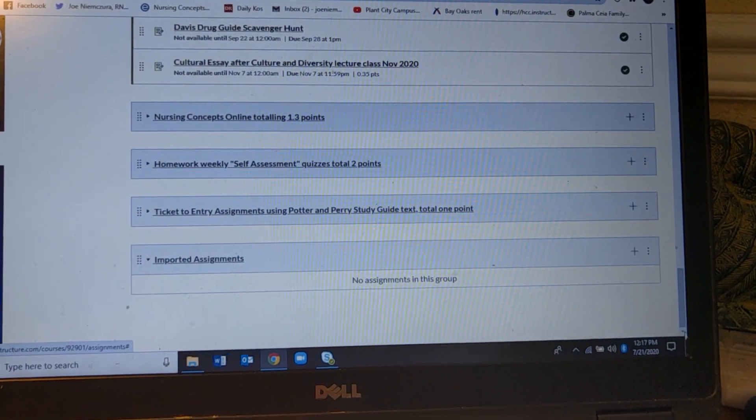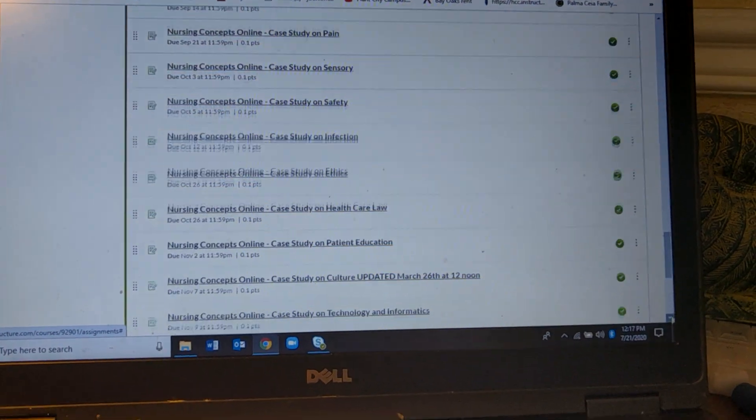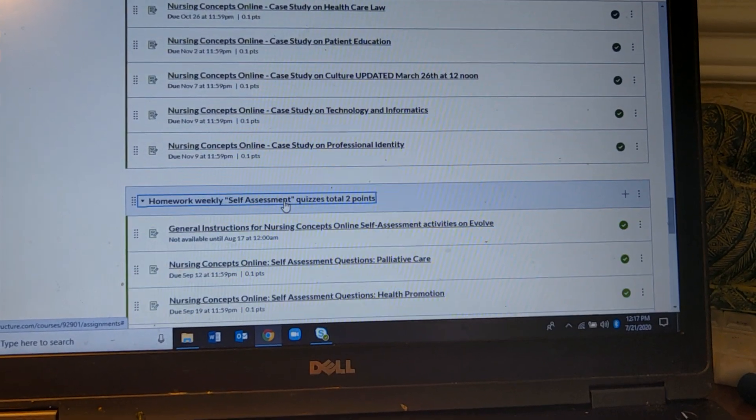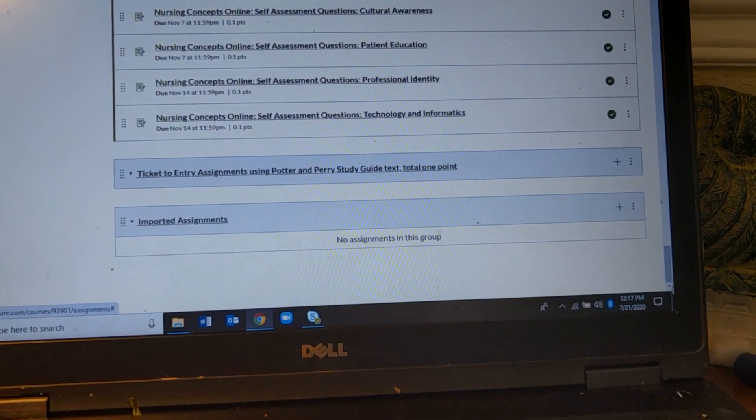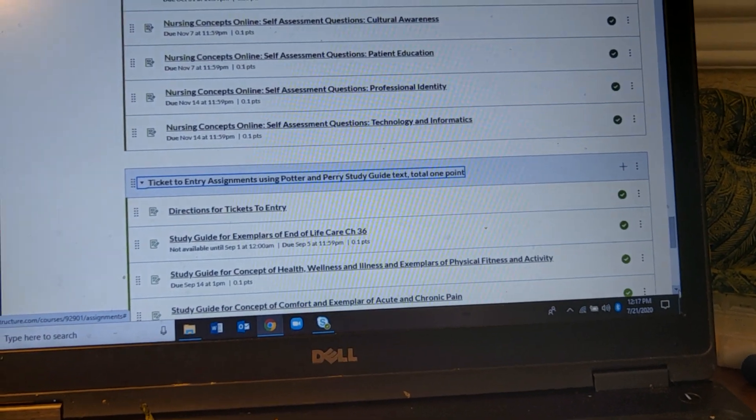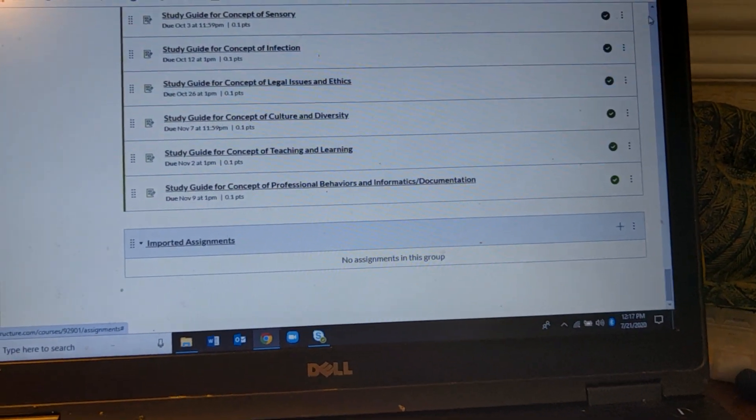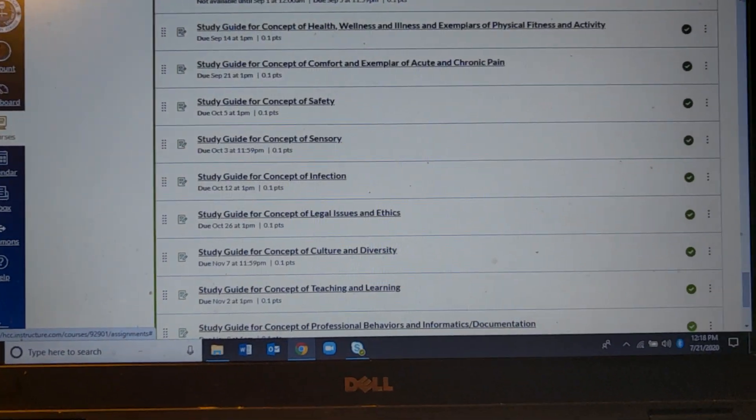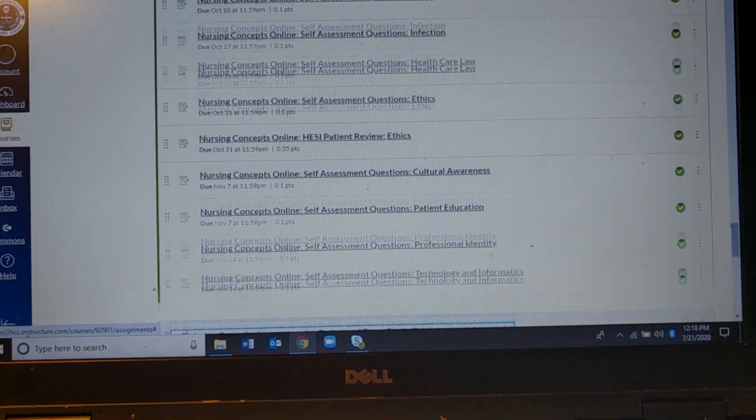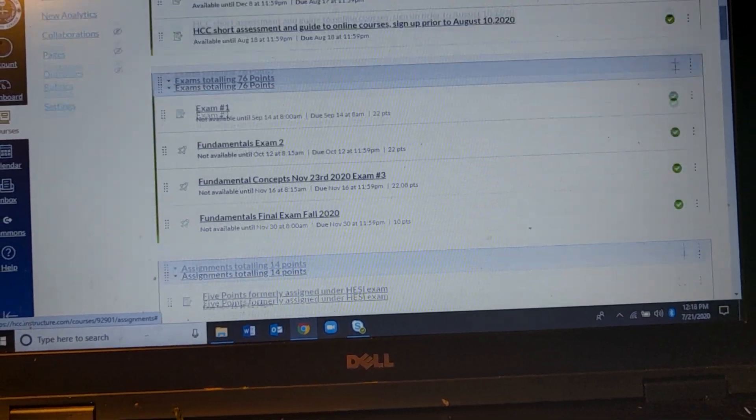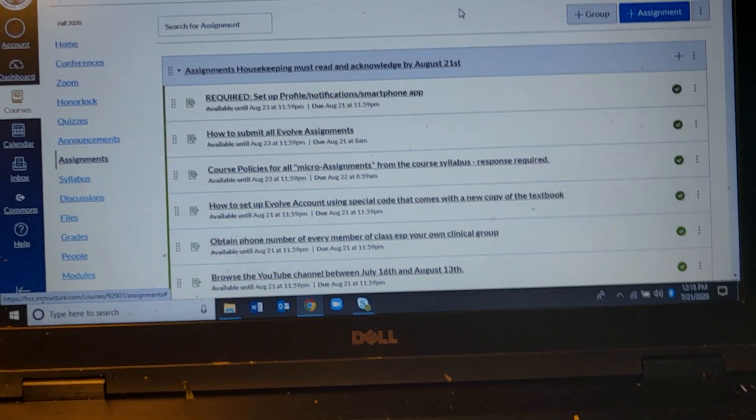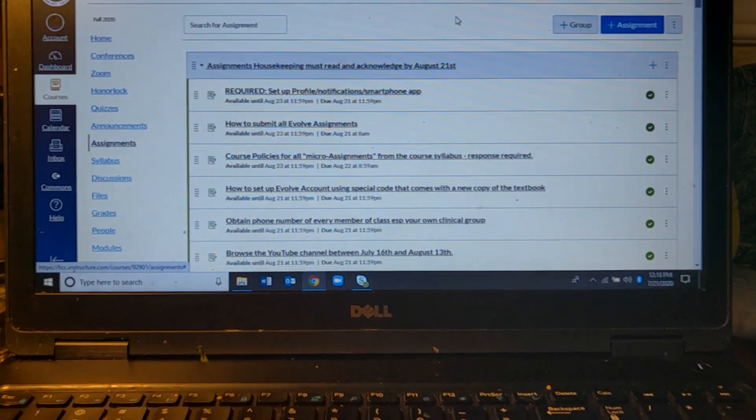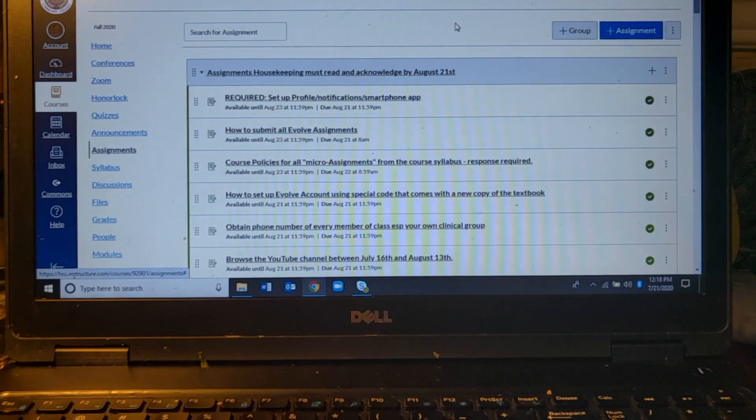Now we do have 15 weeks to accomplish all this stuff, but if you're completely new to Canvas you're probably wondering how the heck you can keep track of it all because there's an awful lot of things here. And one of the things that we do is we even use what we call the micro assignments to make sure that you're prepared for each class and with the micro assignments those are worth one-tenth of a point each.